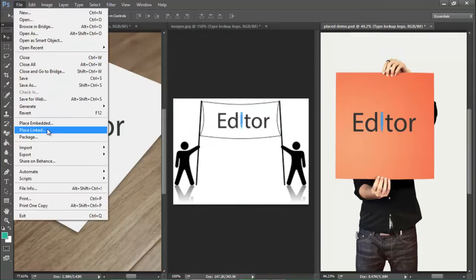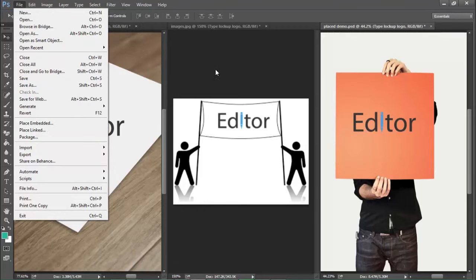This is how you use the Place Linked feature — it's really amazing and I highly recommend it. There is one important thing to remember: if the source file gets moved to a different location, it will break the link in all documents. So keep the source file in the same place where it was when you originally linked it. Go ahead and play with this Place Linked feature!